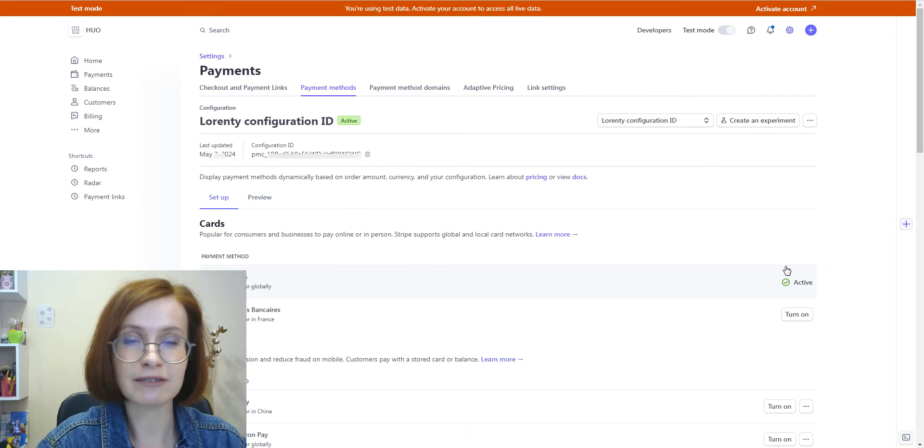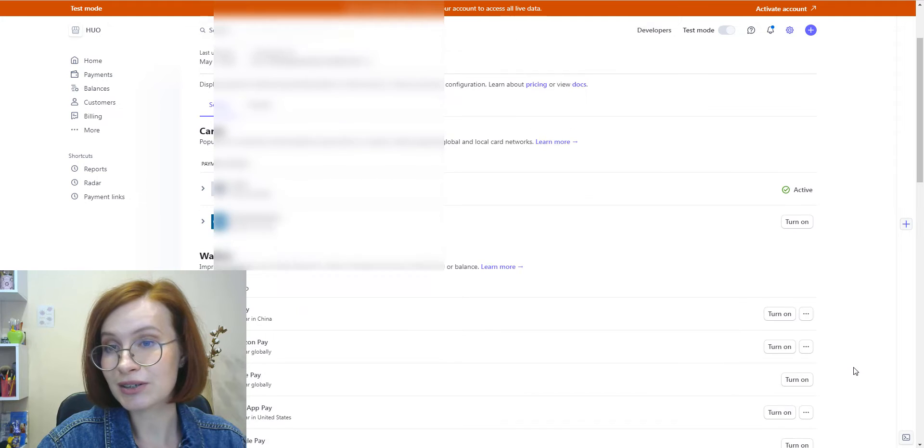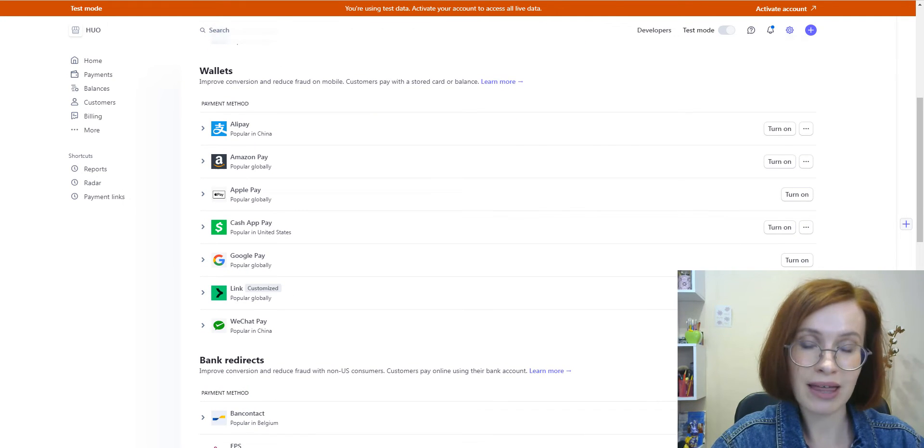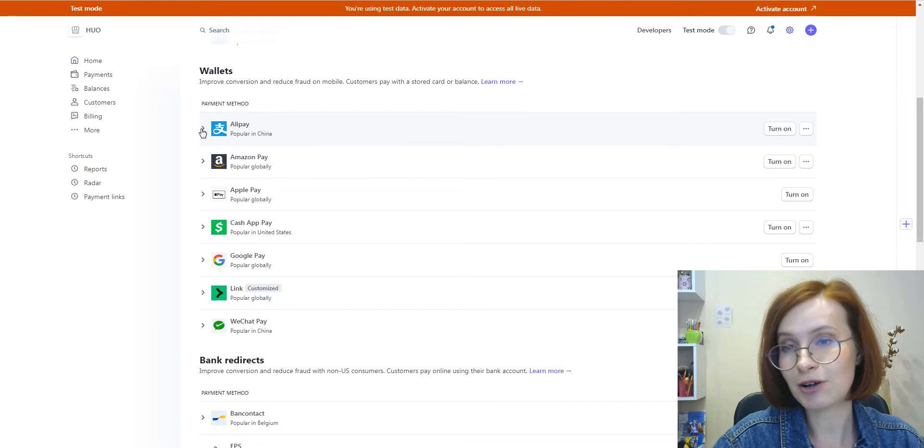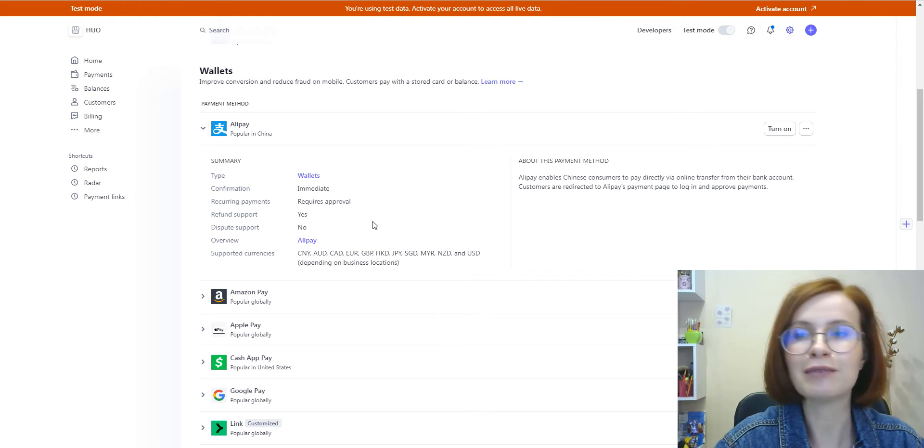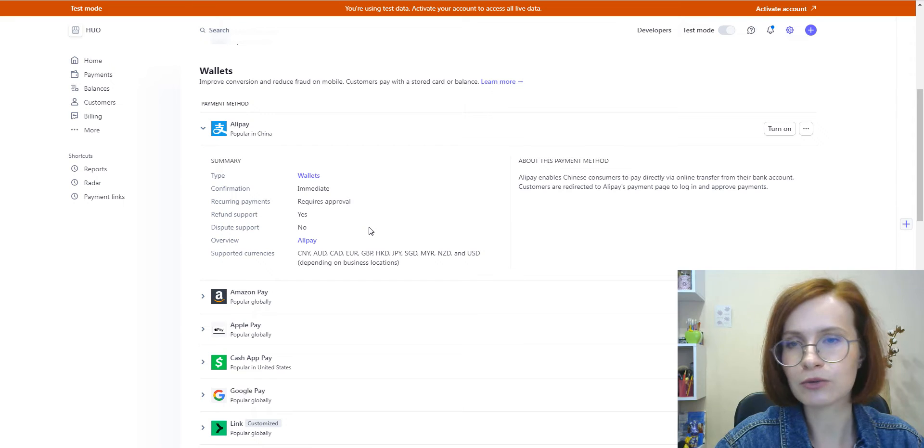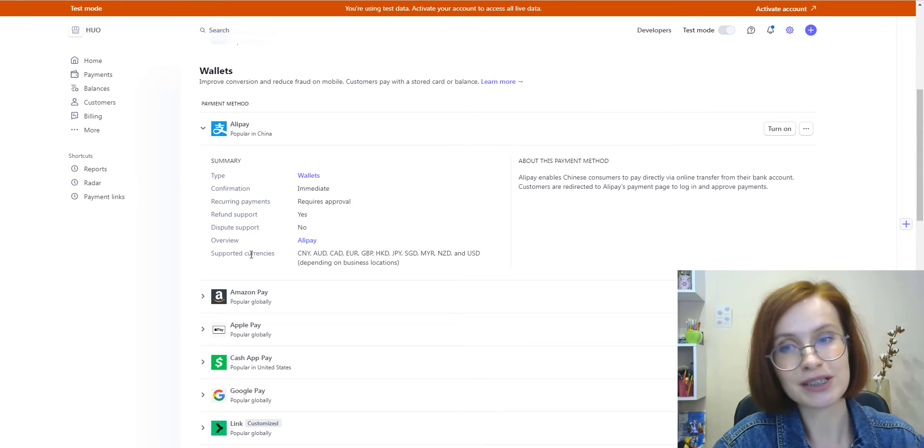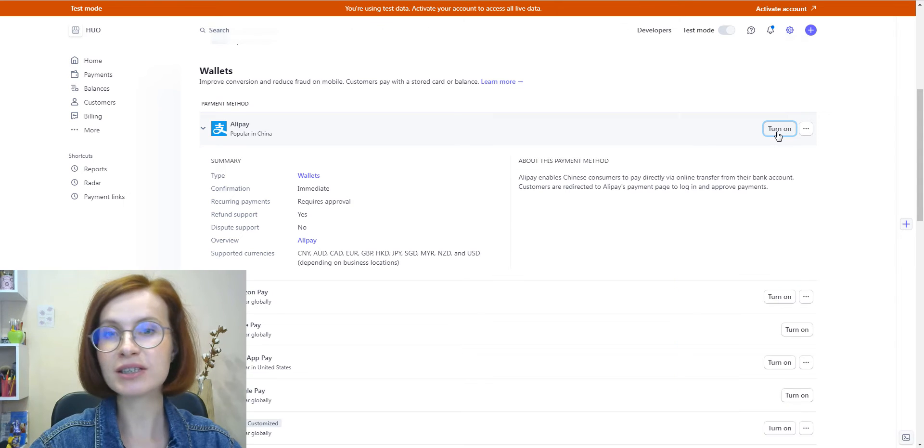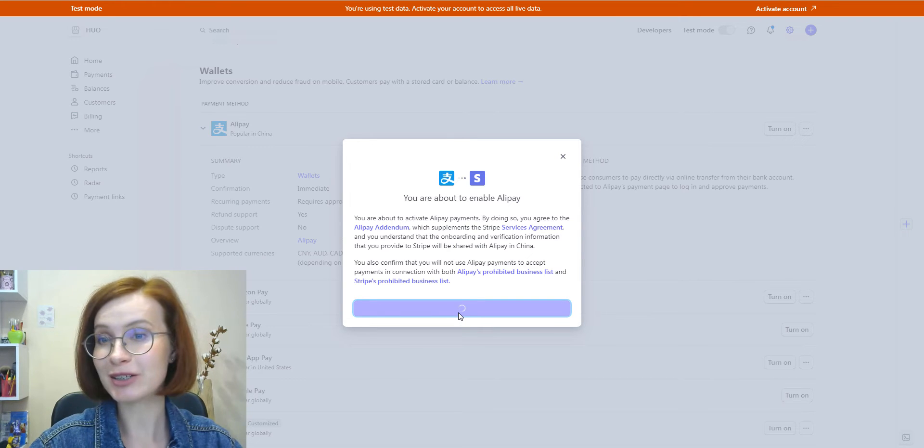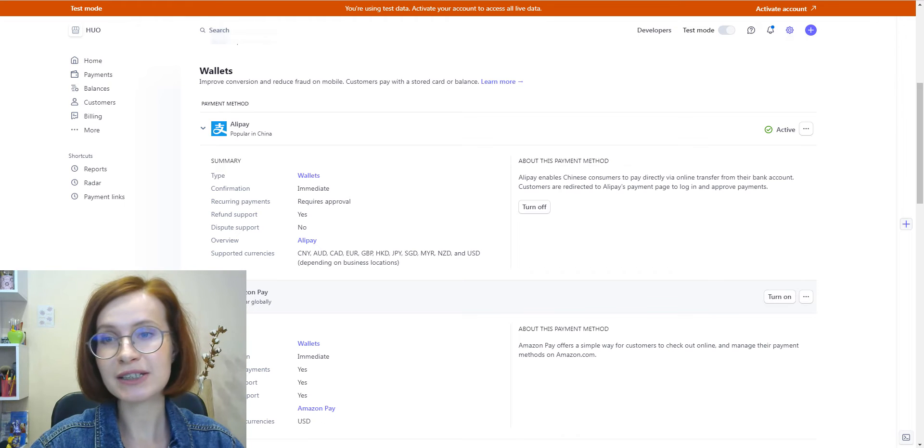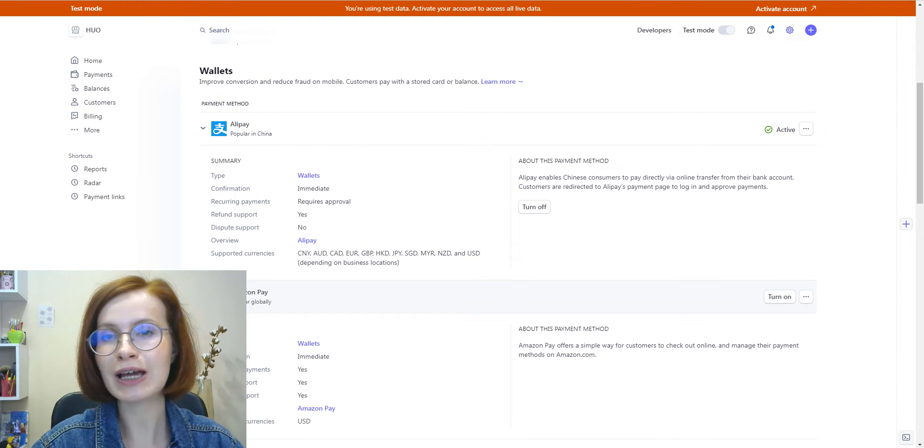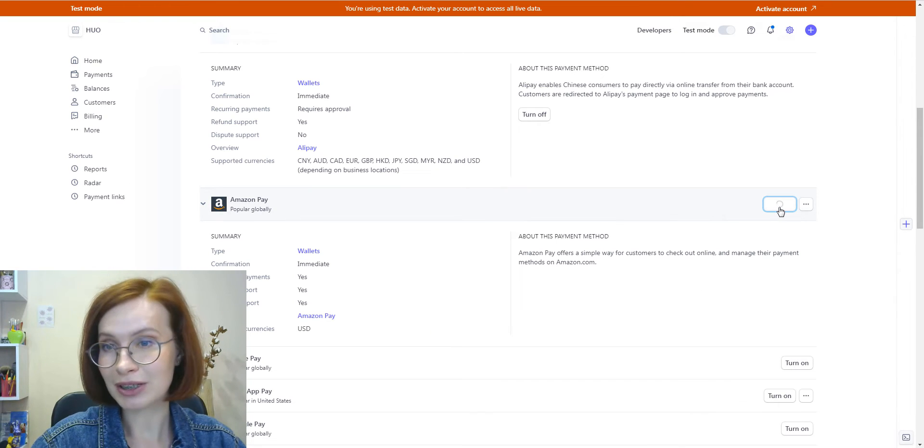Cards are active by default, so we can start with wallets. To learn more about each method, click on the right arrow sign and the drop-down that opens will show you some essential info, for example, if this method has a refund or dispute support. Special attention must be paid to the supported currencies. Some methods will ask you to agree to the terms of use, so it's better to read the addendum first before activating. Activating takes a couple of seconds and mostly all you have to do is click the turn on button.